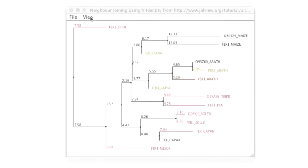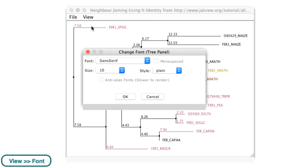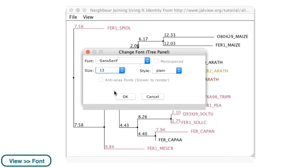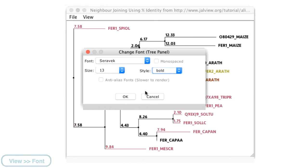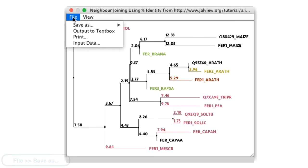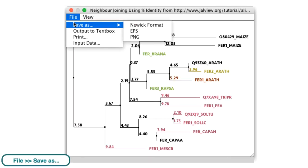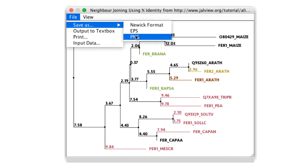By going to the tree window's View menu, the appearance of the trees such as the font and style of text can be modified. From the File drop-down menu, the tree can be exported as a Newick file or saved as an EPS or PNG file.